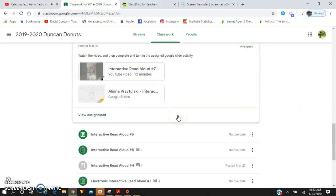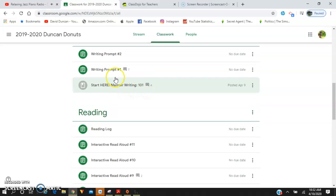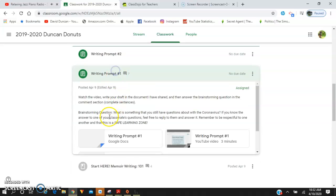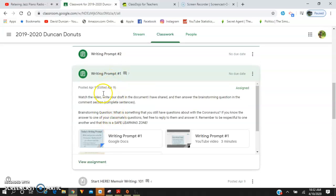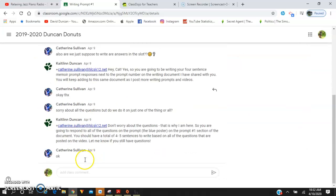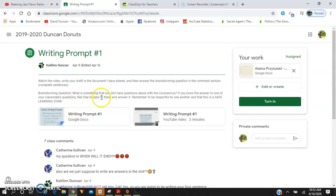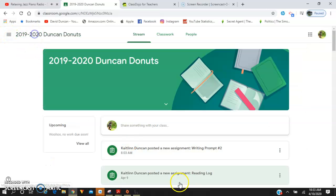Also, for writing, I'm going to be asking you guys to leave comments. So if you hit view assignment, you're going to see that some people are already commenting. Make sure you're hitting comment and following the directions for each assignment.